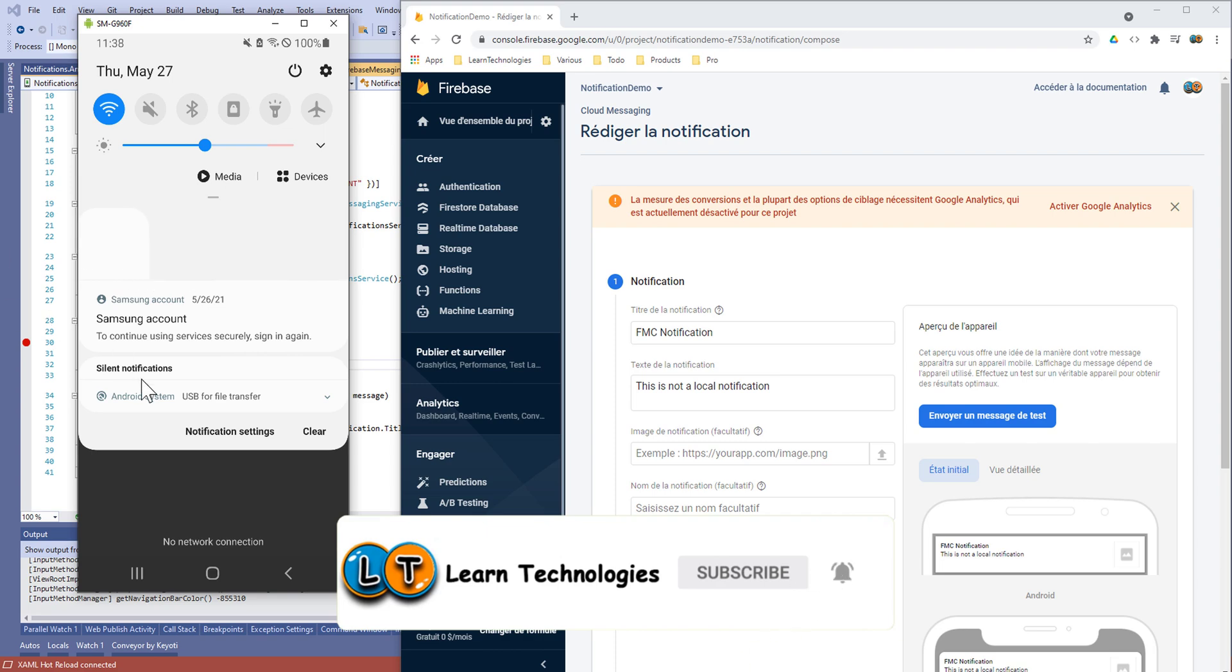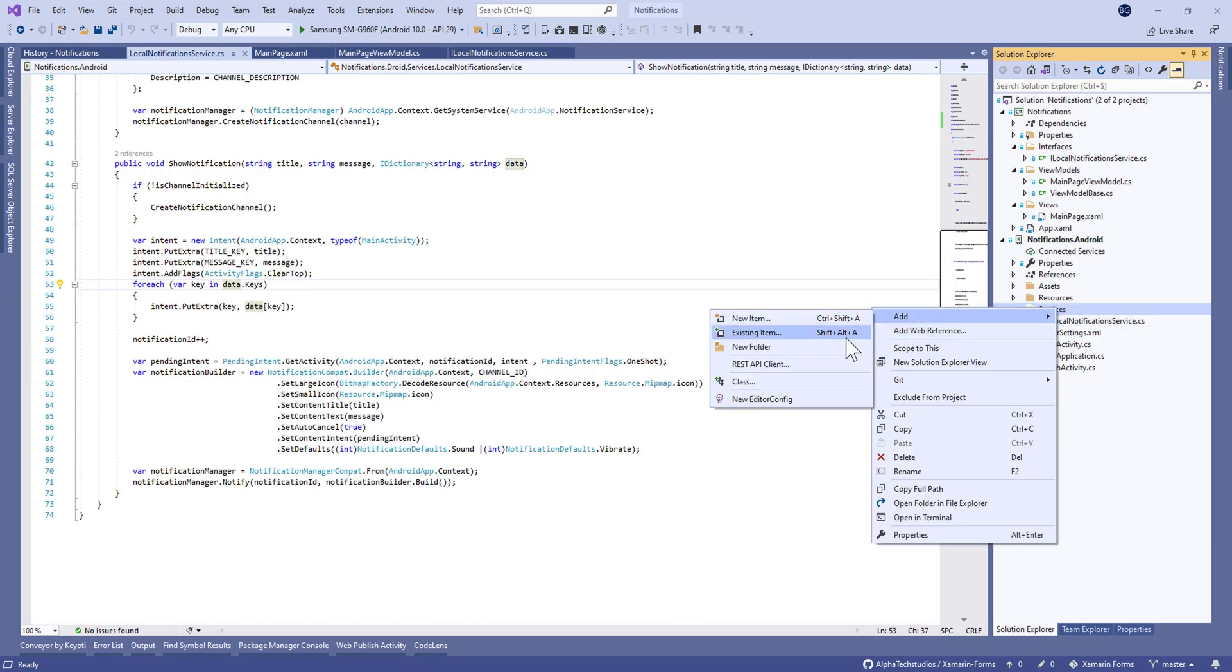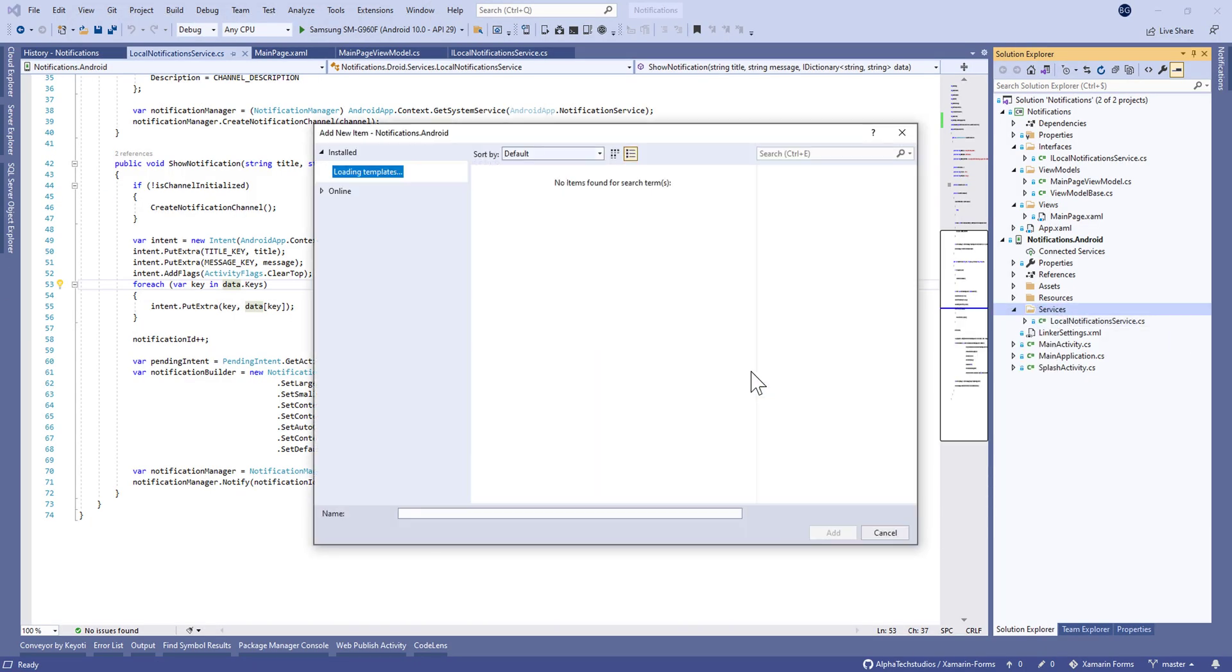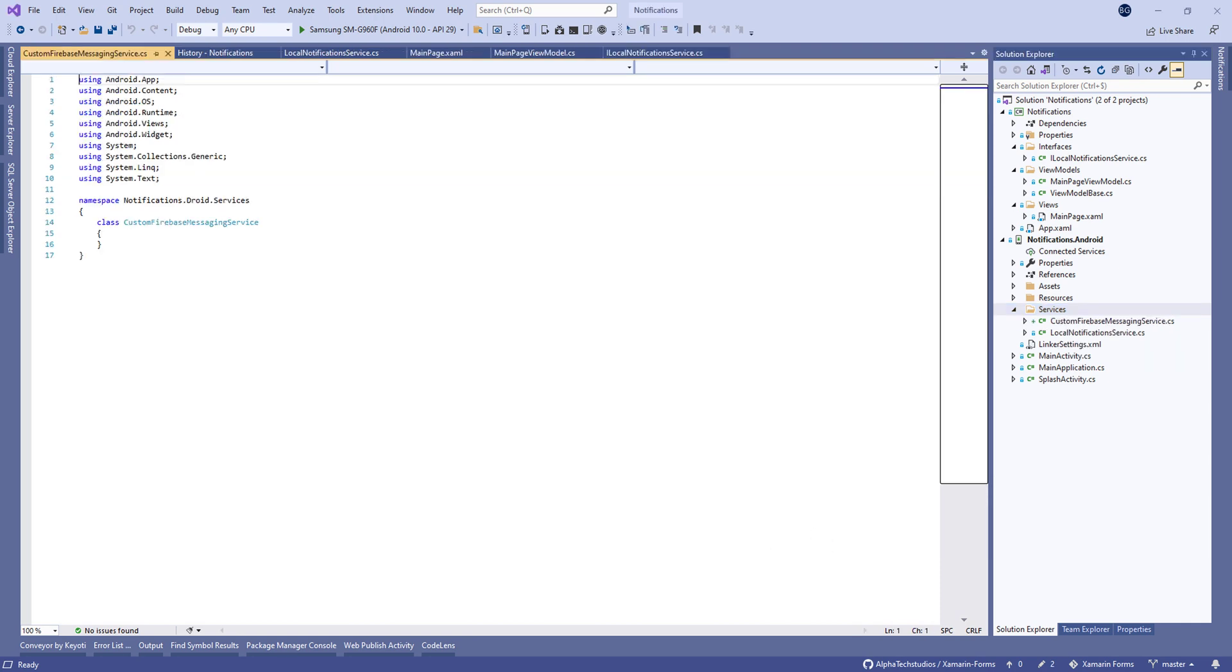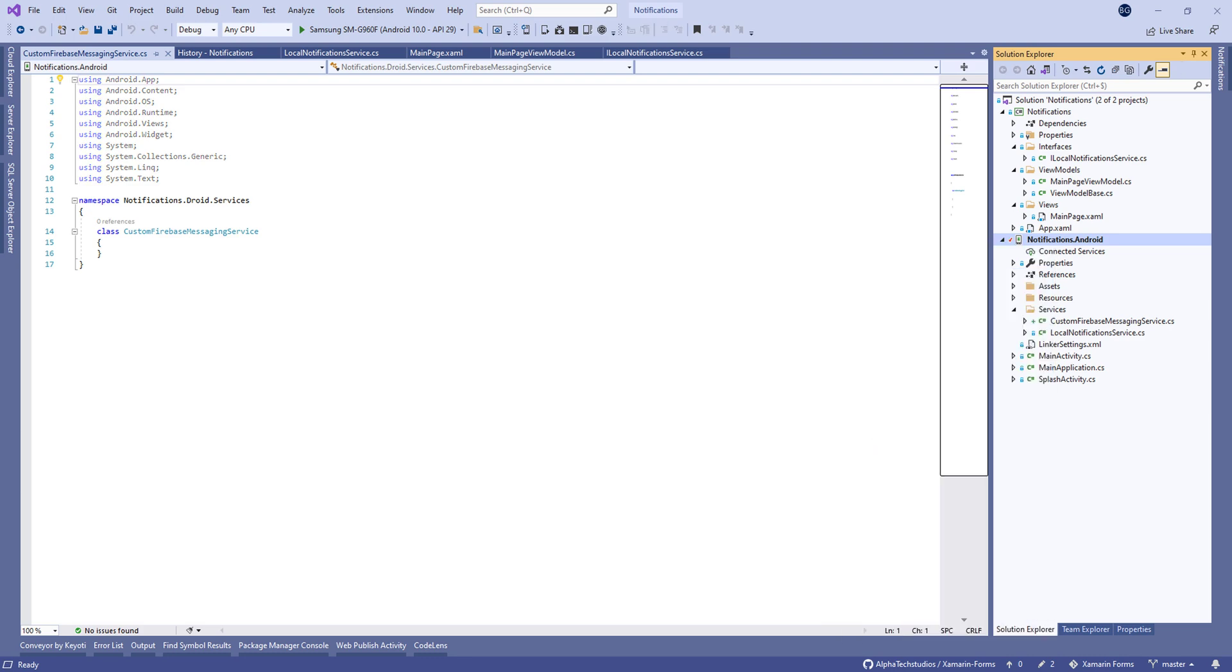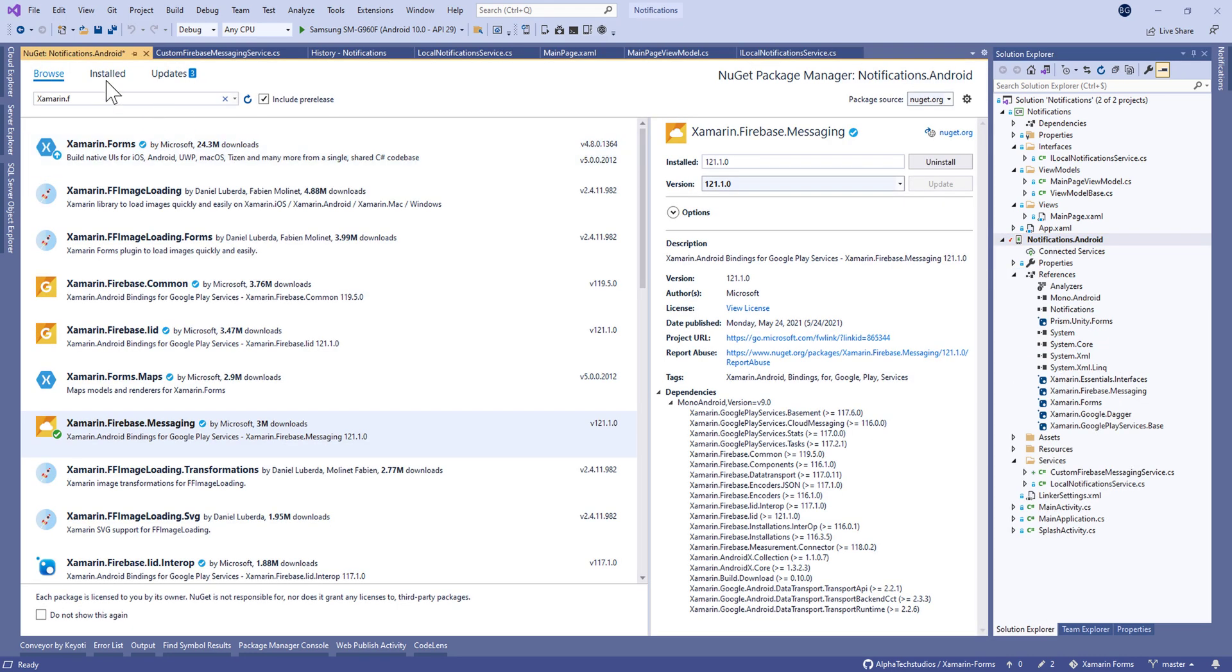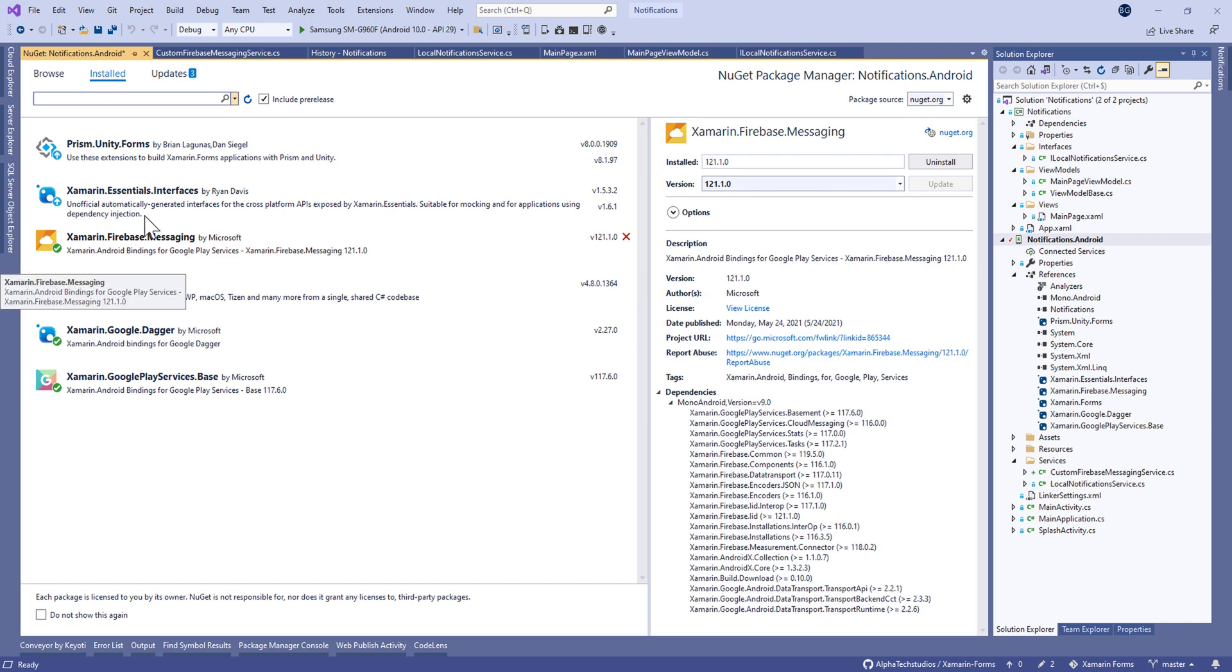Here we continue in the last project. We're going to create a new service called CustomFirebaseMessagingService and before that we need to install three packages.